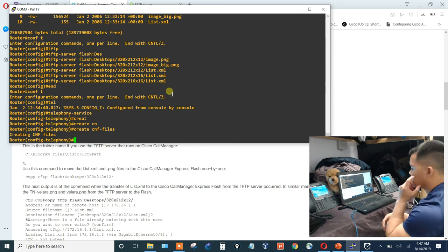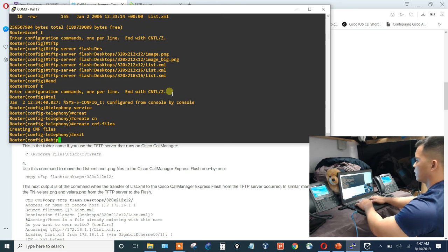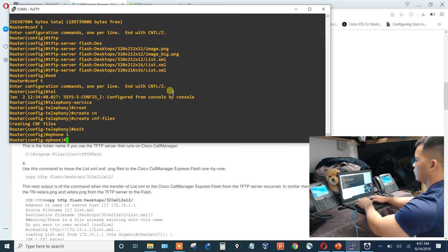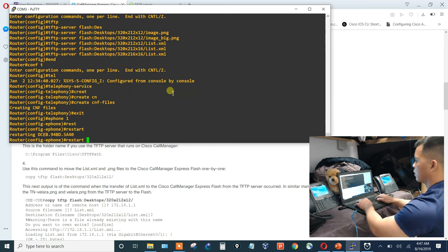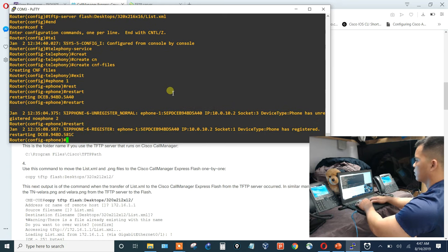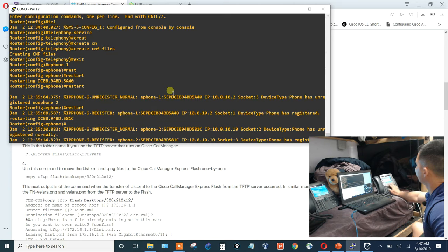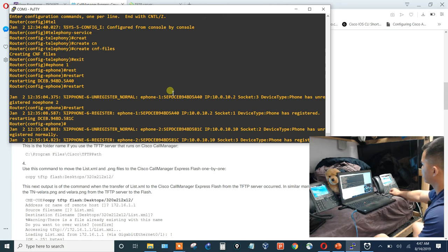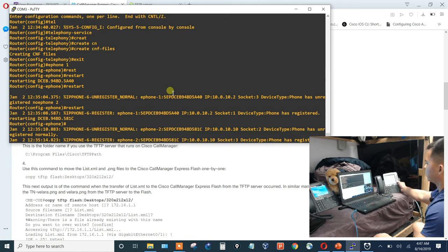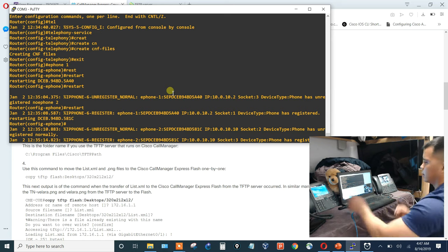Doing a soft restart on both phones: ephone 1 restart, ephone 2 restart. The phones should now have a picture to display. On the phone, hitting Select — it's requesting the image — and it's there. The custom background image is showing on the phone. Same thing with the second phone.